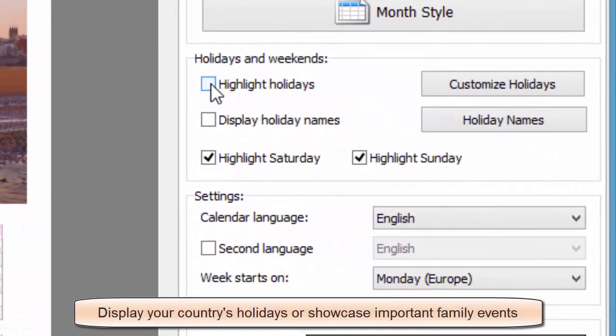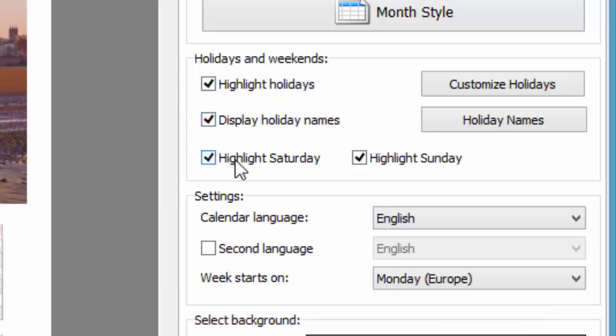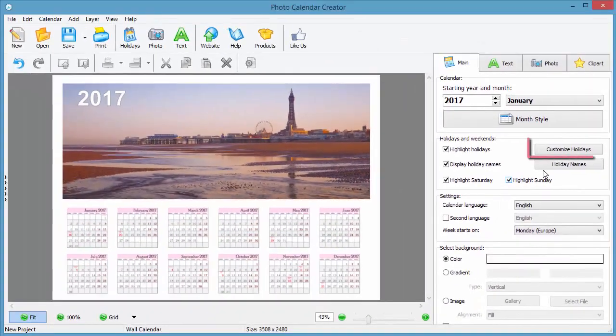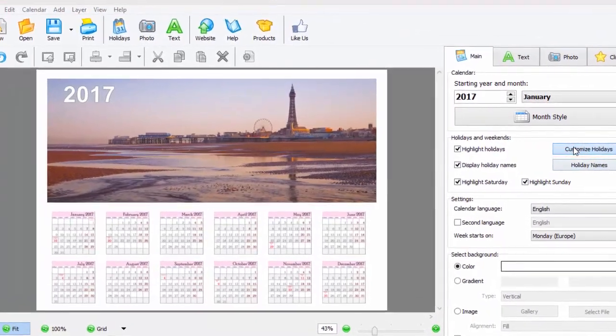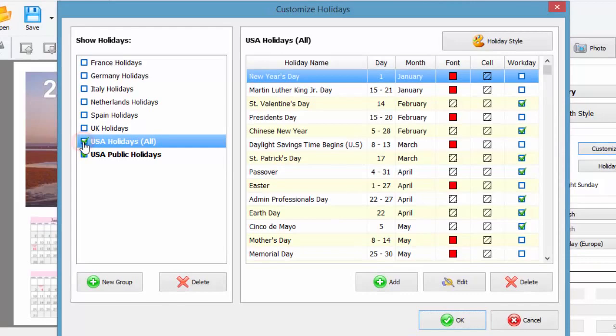Now let's take one more look at the main tab. Here you can decide whether to highlight weekends and what holidays to display in your calendar. If you want to choose your country's national holidays, click the customize holidays button.